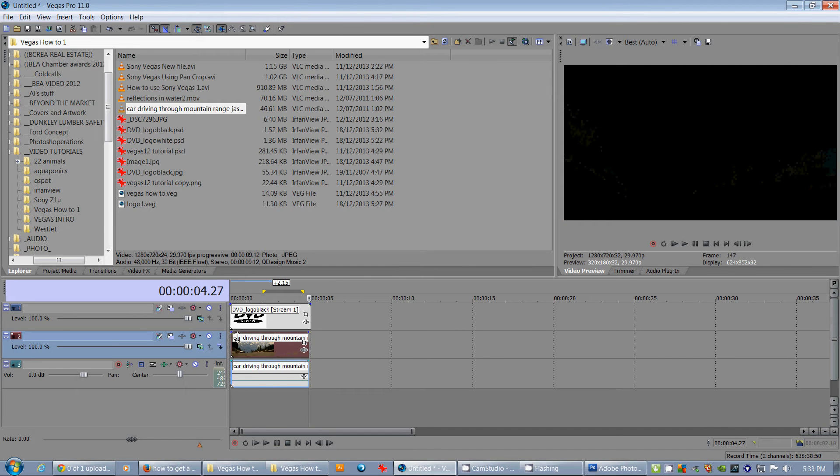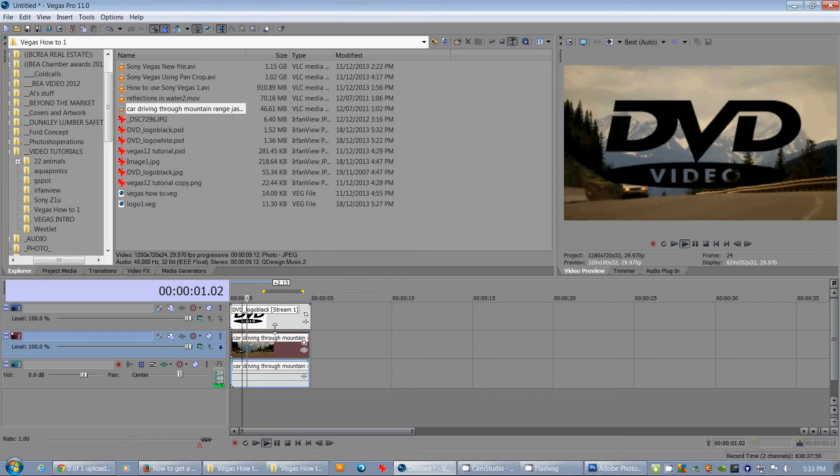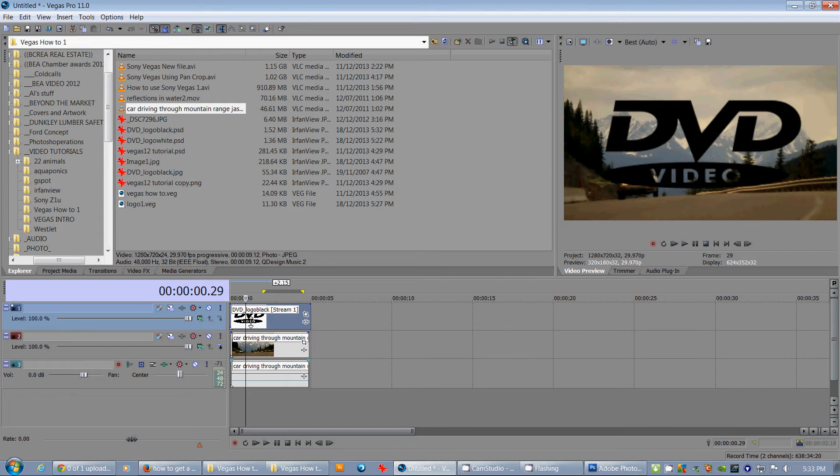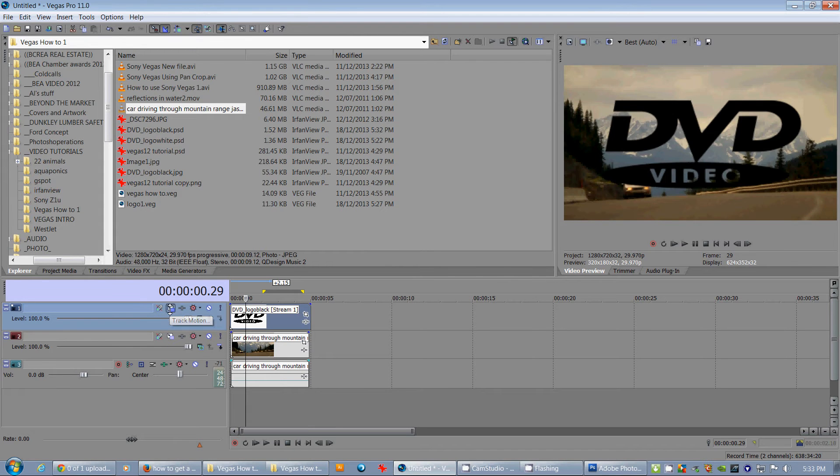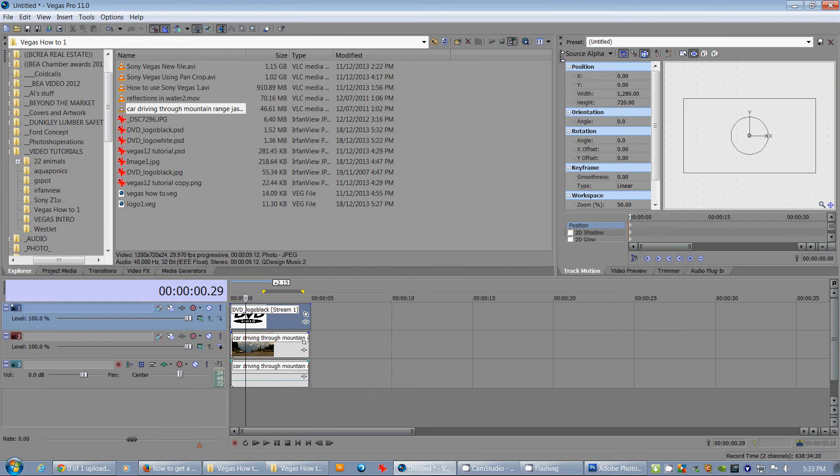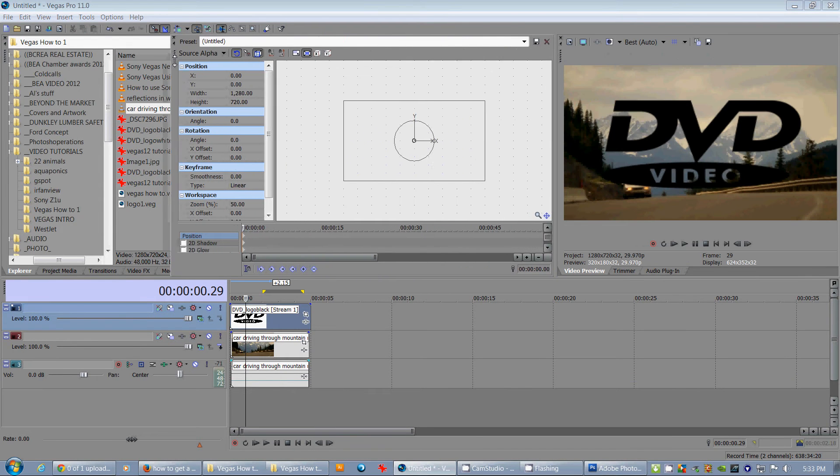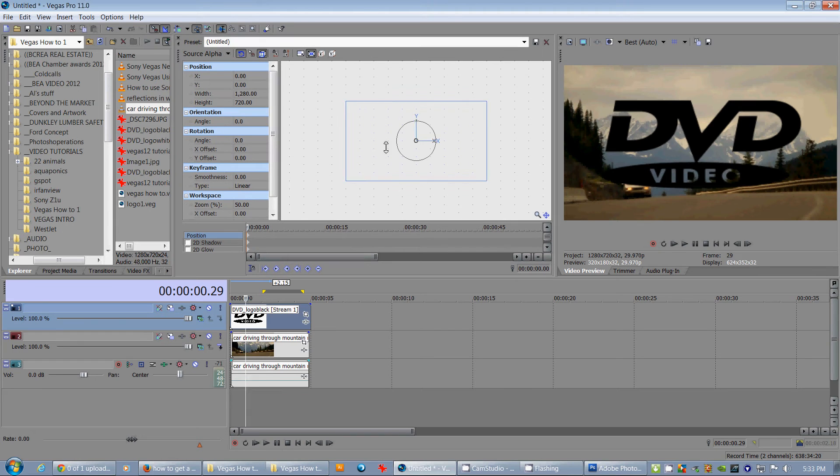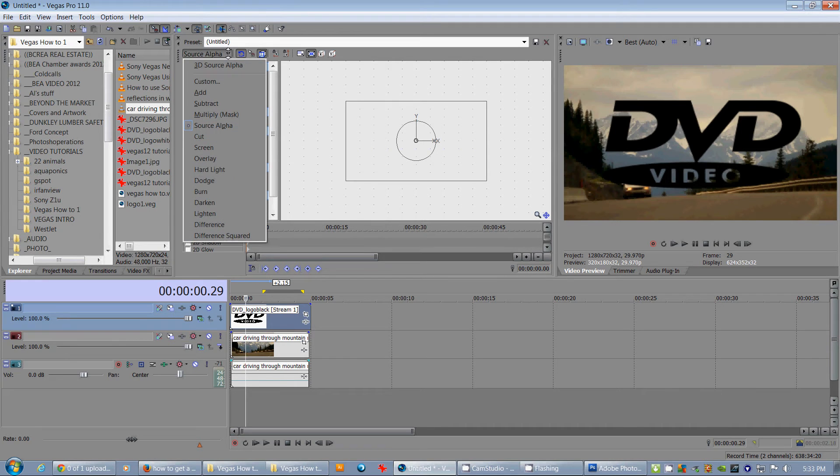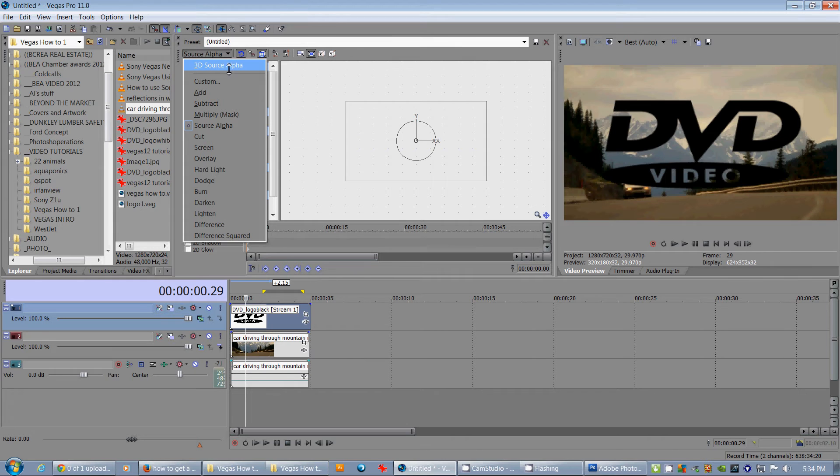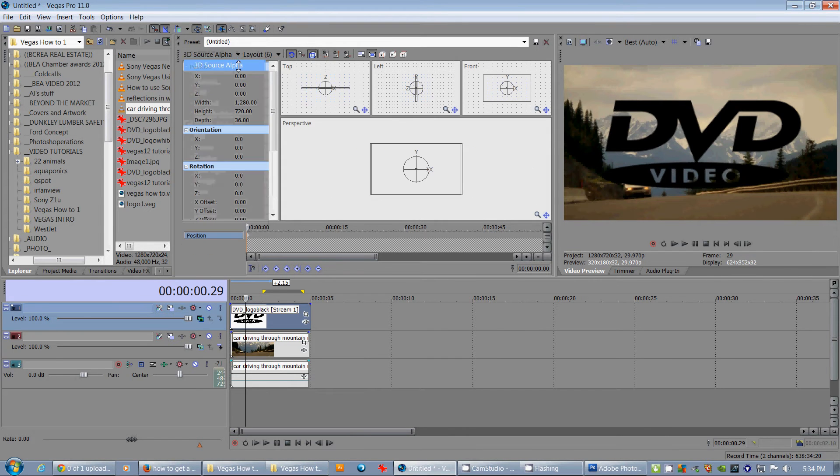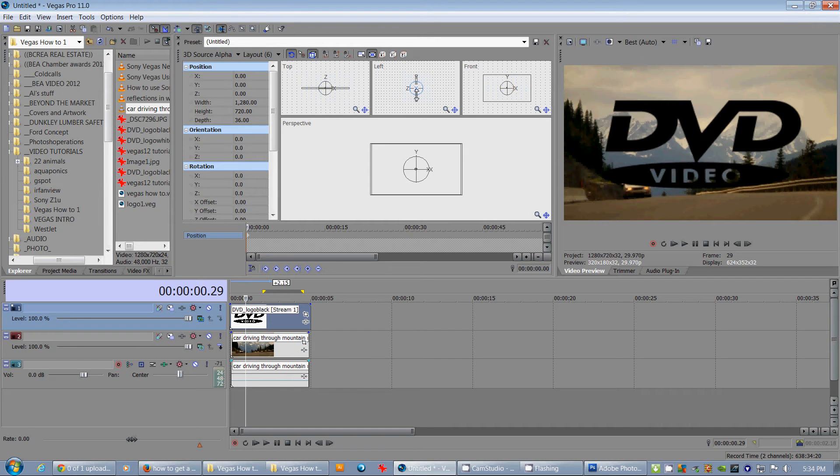Now, we can see there's no animation on this graphic at all, yet. So, what I'm going to do is I'm going to open up the Track Motion panel. I'm going to move that over so that we get some real estate in here. Now, Track Motion is pretty powerful, so it probably needs its own tutorial. But, let's look at 3D Source Alpha for now. Because we want something that's 3D, and you'll see why. We've got the top, we've got the side, we've got the front. This is in perspective.